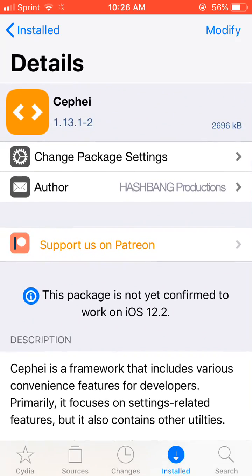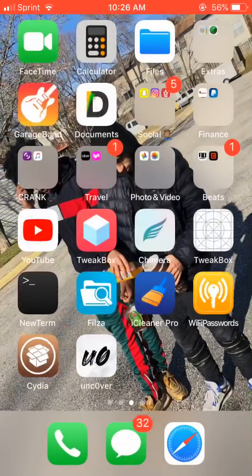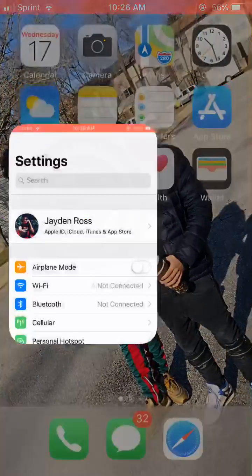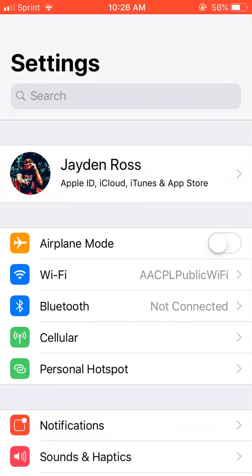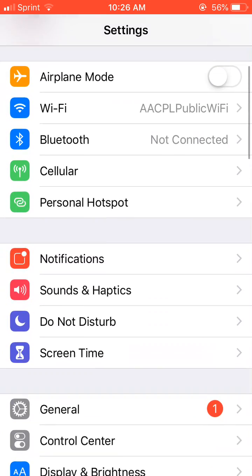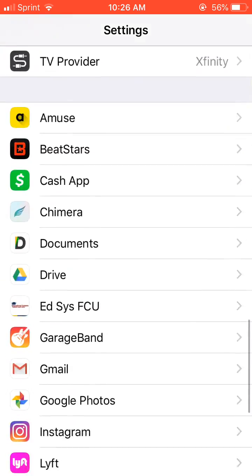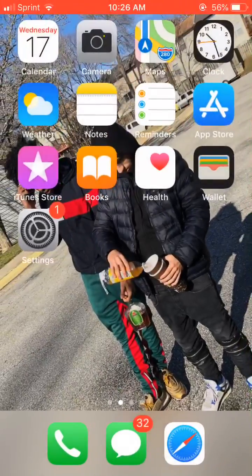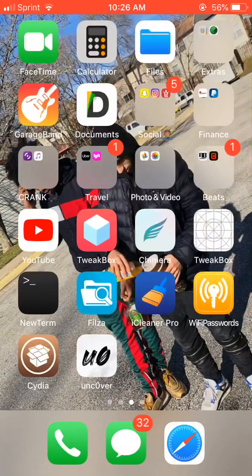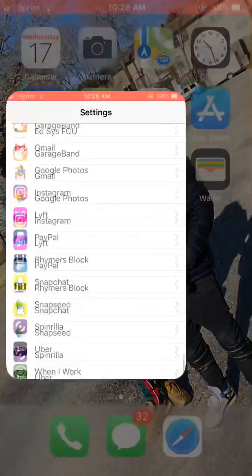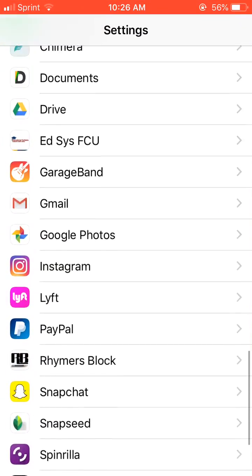So you're wondering why none of your tweaks are working, why when you go to your settings this iOS 12 jailbreak looks fake as fuck and none of the tweaks are working. Everybody's freaking out.